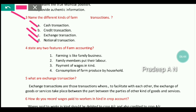An example of an exchange transaction is the exchange of animal labor for human labor. The fourth kind is notional transactions, which we will discuss in detail in another part. So those are the four kinds of farm transactions: cash, credit, exchange, and notional.